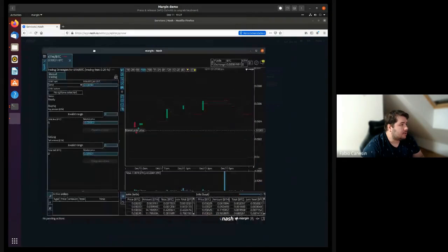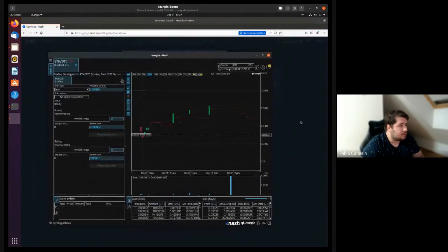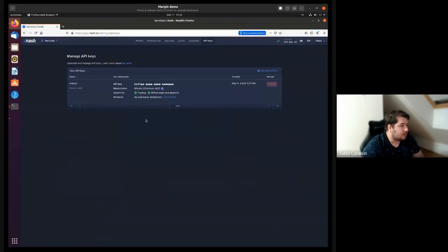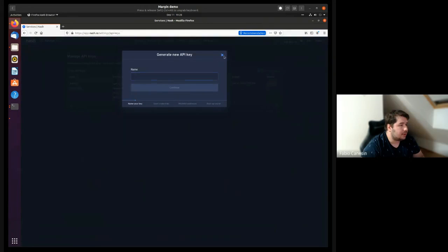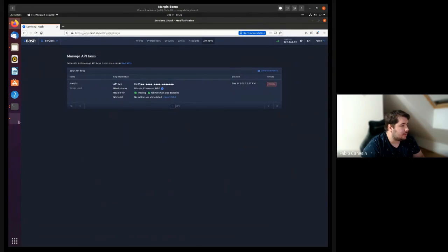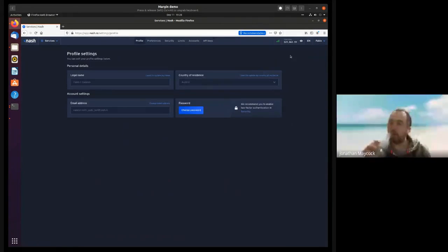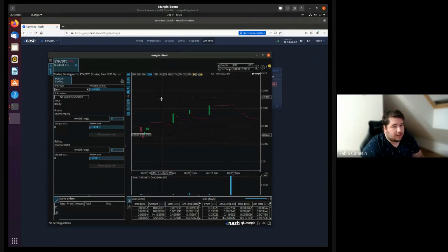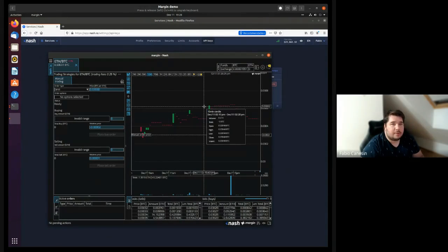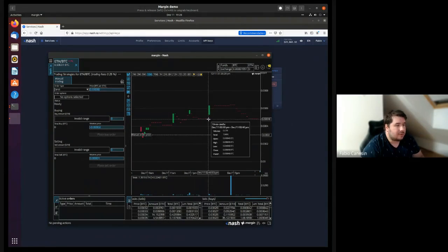I will not be using it to withdraw any funds, so I'll just not add any address here — it means this key is secure and cannot withdraw funds, which is one of the innovations around Nash. Here is the secret, I'm copying it, and here is the API key. With that I'm able to log into the Nash terminal.